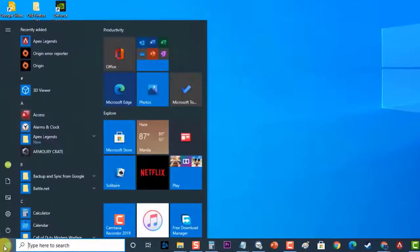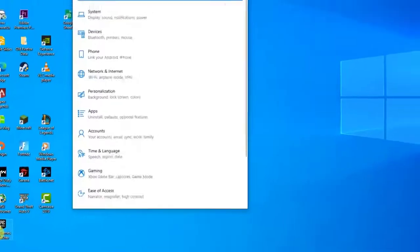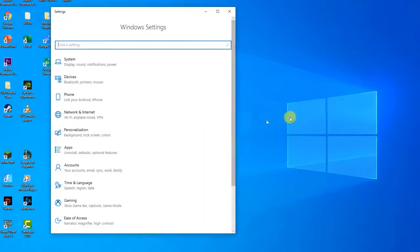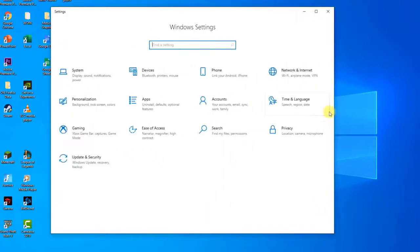Then click on Settings, an icon that looks like a gear. Then at the Windows Settings section, click on Update and Security.